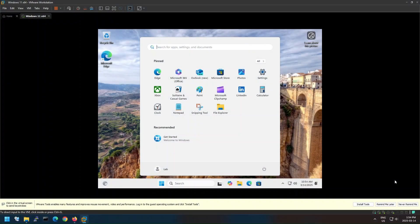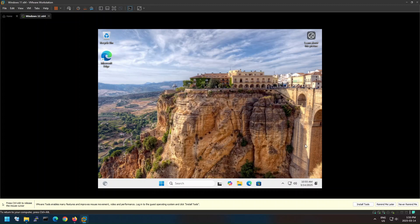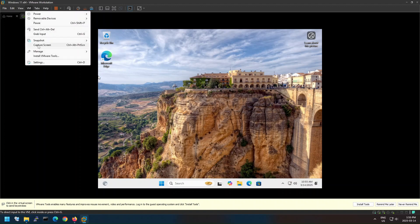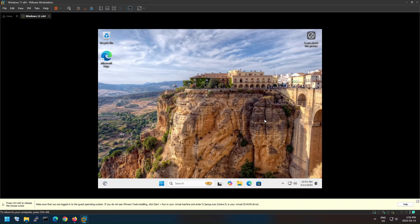Let's continue with the final step to install VMware Tools. VMware Tools is a suite of utilities that enhances the performance of the virtual machine's guest operating system and improves management of the virtual machine. You can either click on the 'Install Tools' pop-up warning message or from the VM menu from the top bar. This will load the default VMware Tools ISO to the machine.